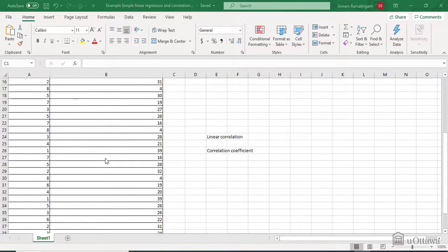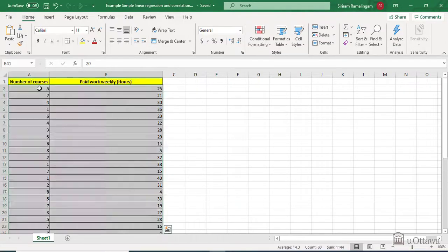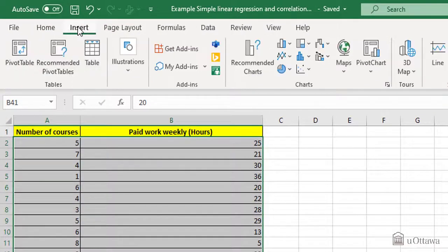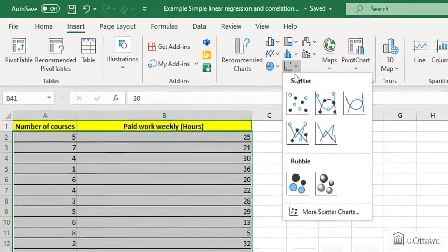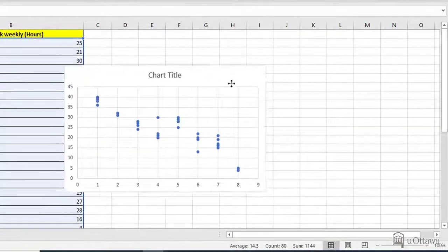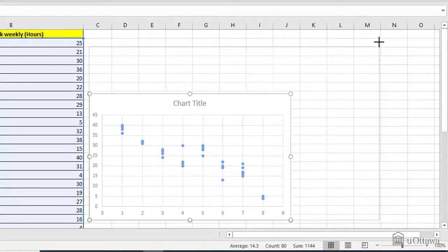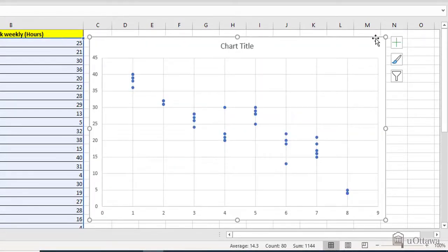To do that, first of all, select both series of data, go in insert, go in scatter plot and choose the first one. We position the graph to make it more visible, maybe make it bigger.